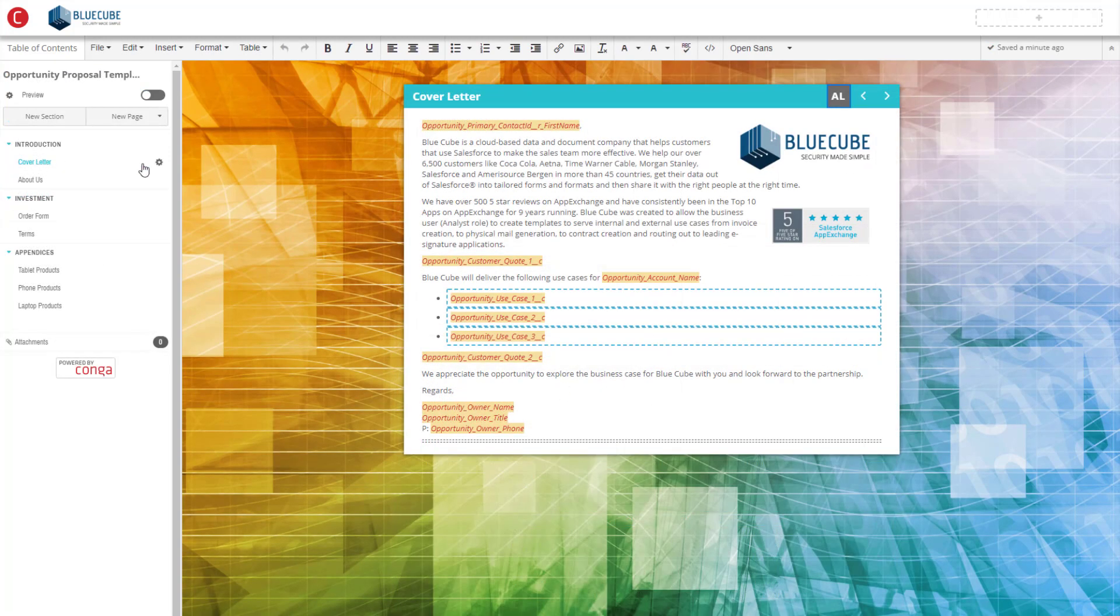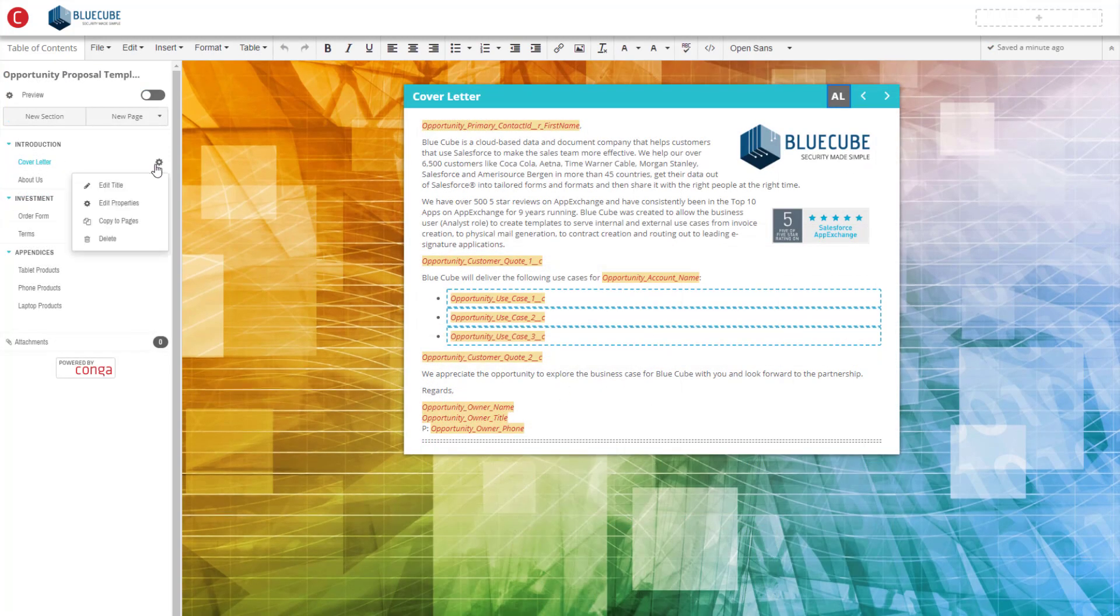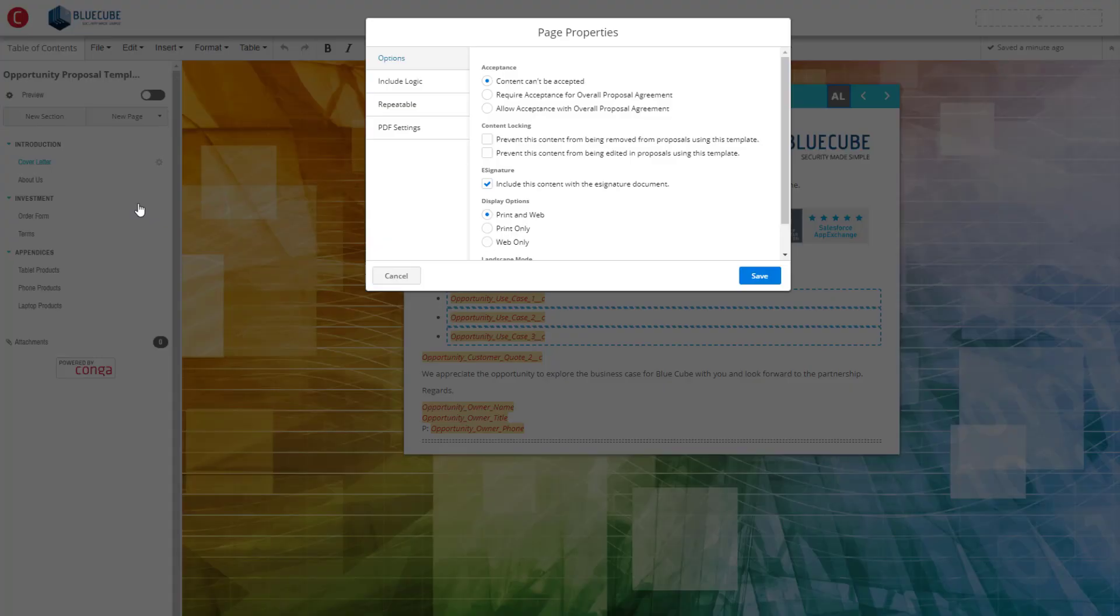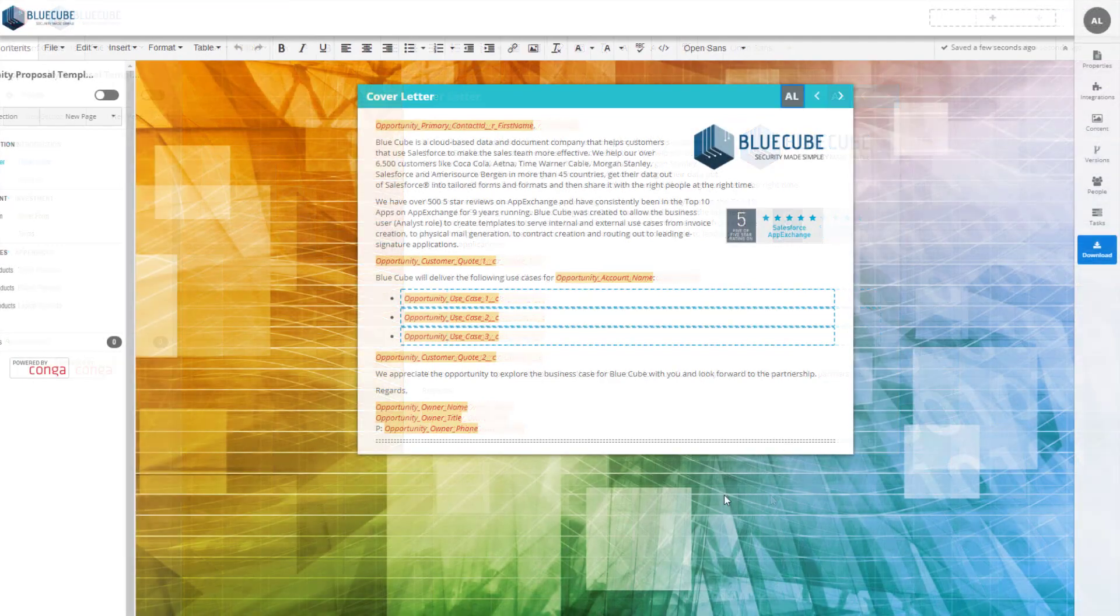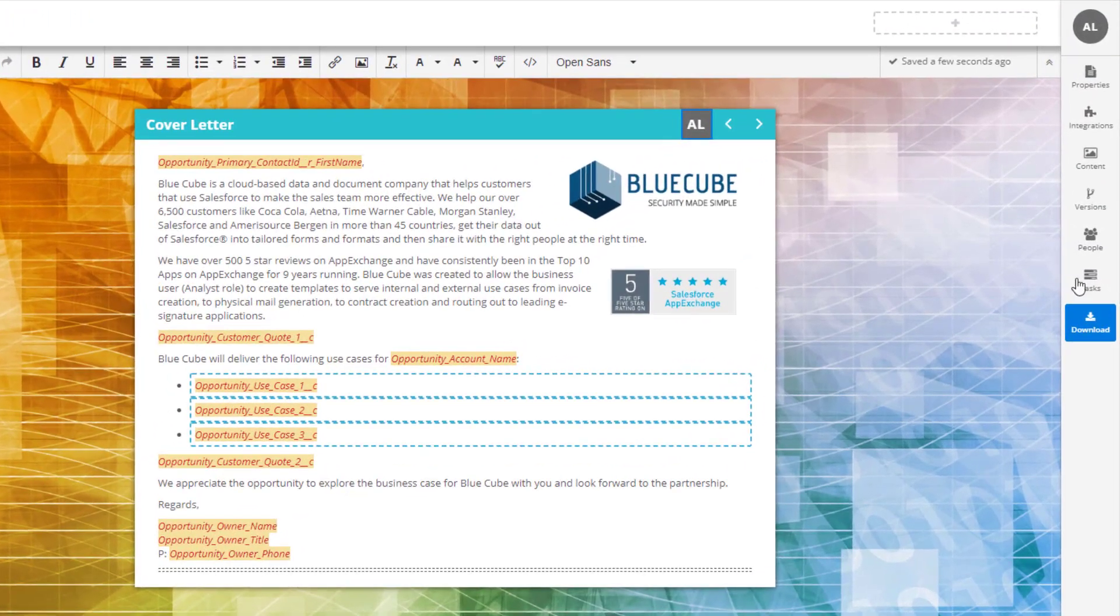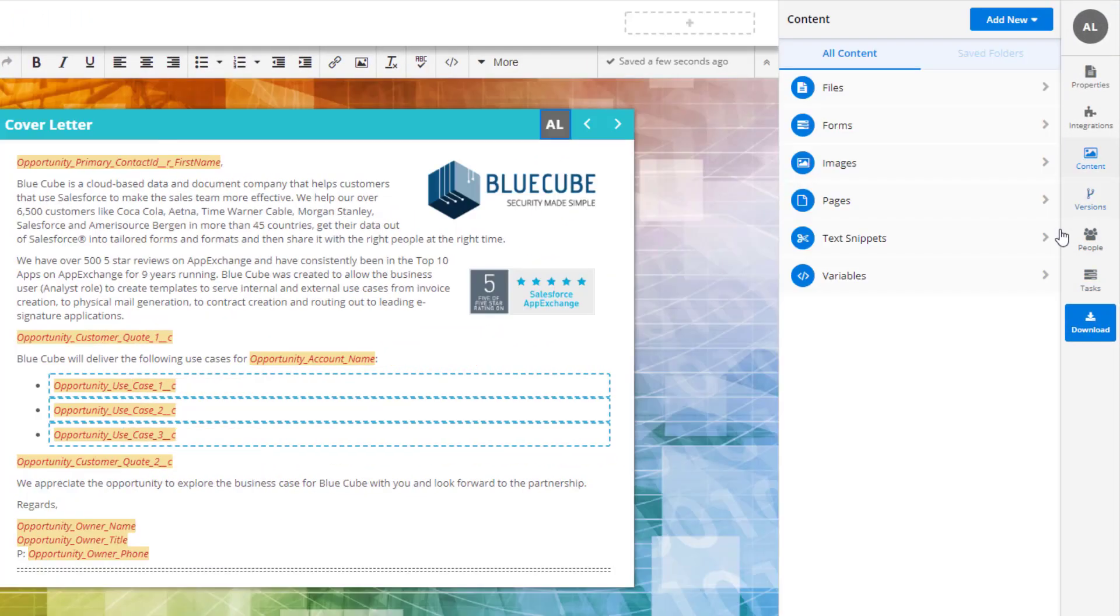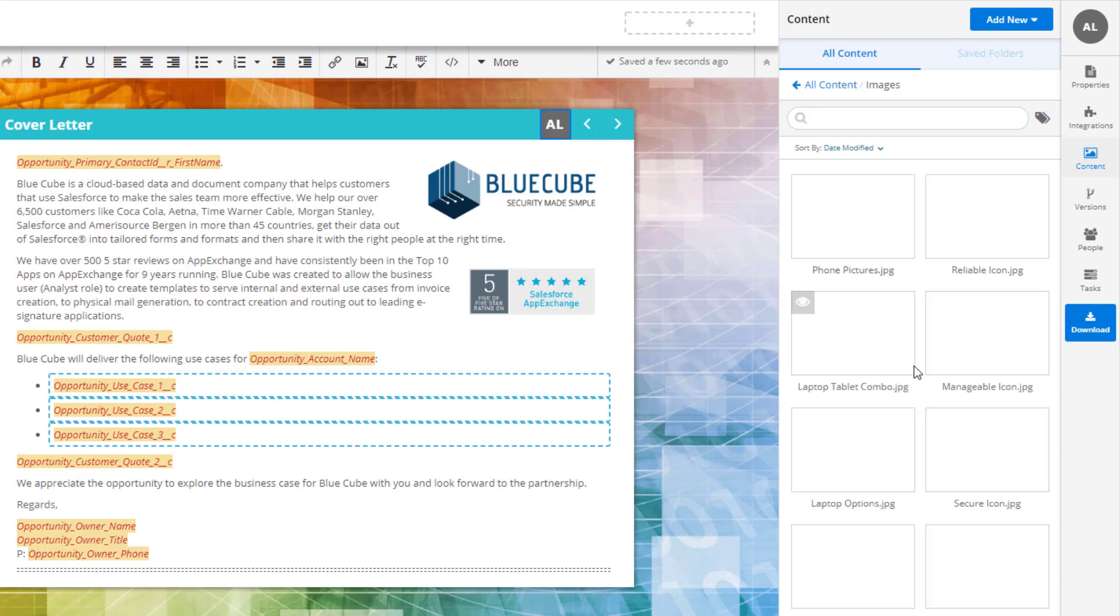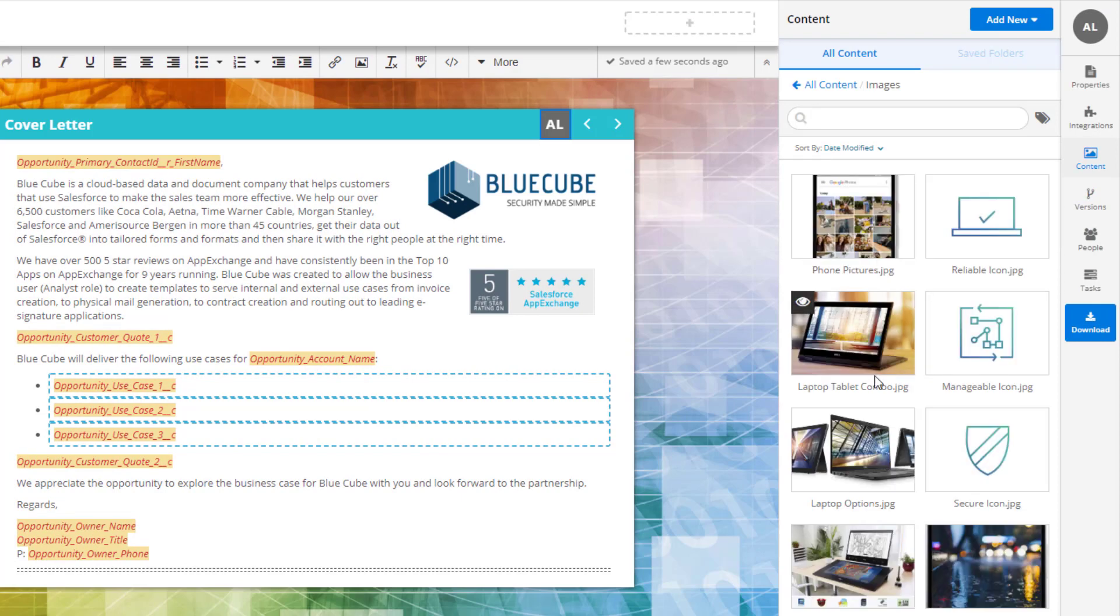Carly can also lock down the content she doesn't want users to edit while giving them powerful customization when they need it. She can also create a content library with all the necessary tools for her sales reps to create stunning and accurately branded documents.